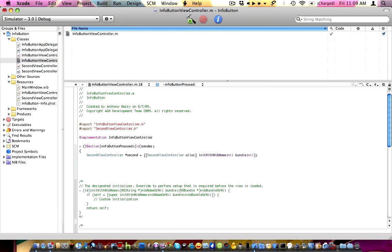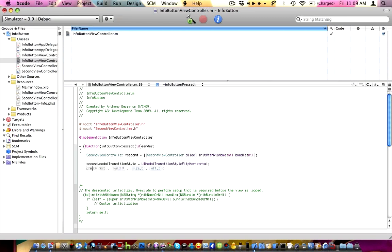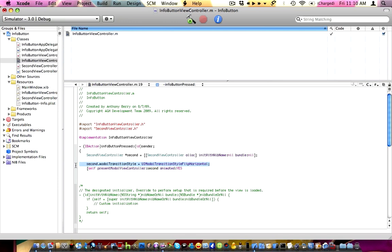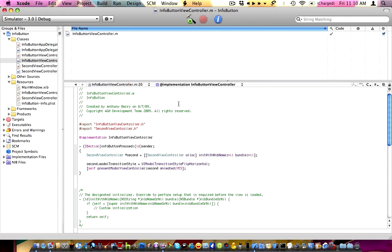Click return twice. Now we need to put 'second.modalTransitionStyle' — what we're telling it is to do the flip horizontal transition style — equals 'UIModalTransitionStyleFlipHorizontal.' Close the line of code. Now we need to tell it to use this, so: bracket self presentModalViewController second animated yes, close brackets, close the line of code, and put a closing brace. Apple-S to save.